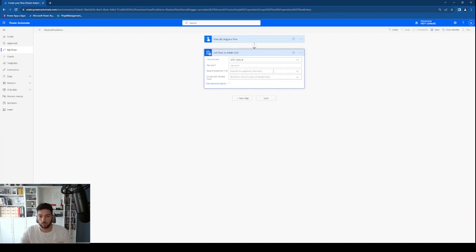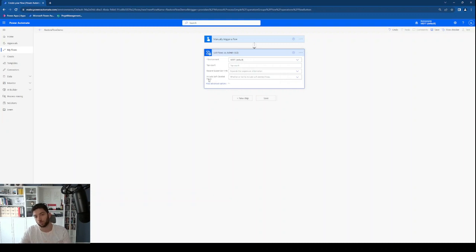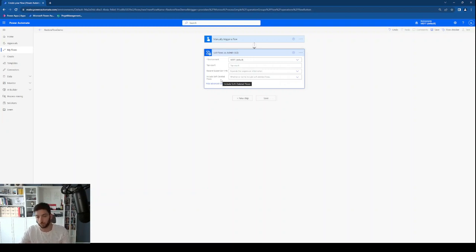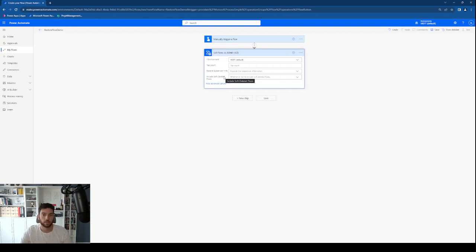There's also 'Expand suspension info' — I'm not sure what that is. But the important option is 'Include soft deleted flows'. This will include the workflows that you have deleted from the list of your flows. Keep in mind that this keeps them for 21 days, so after you have deleted them you have 21 days to restore them.